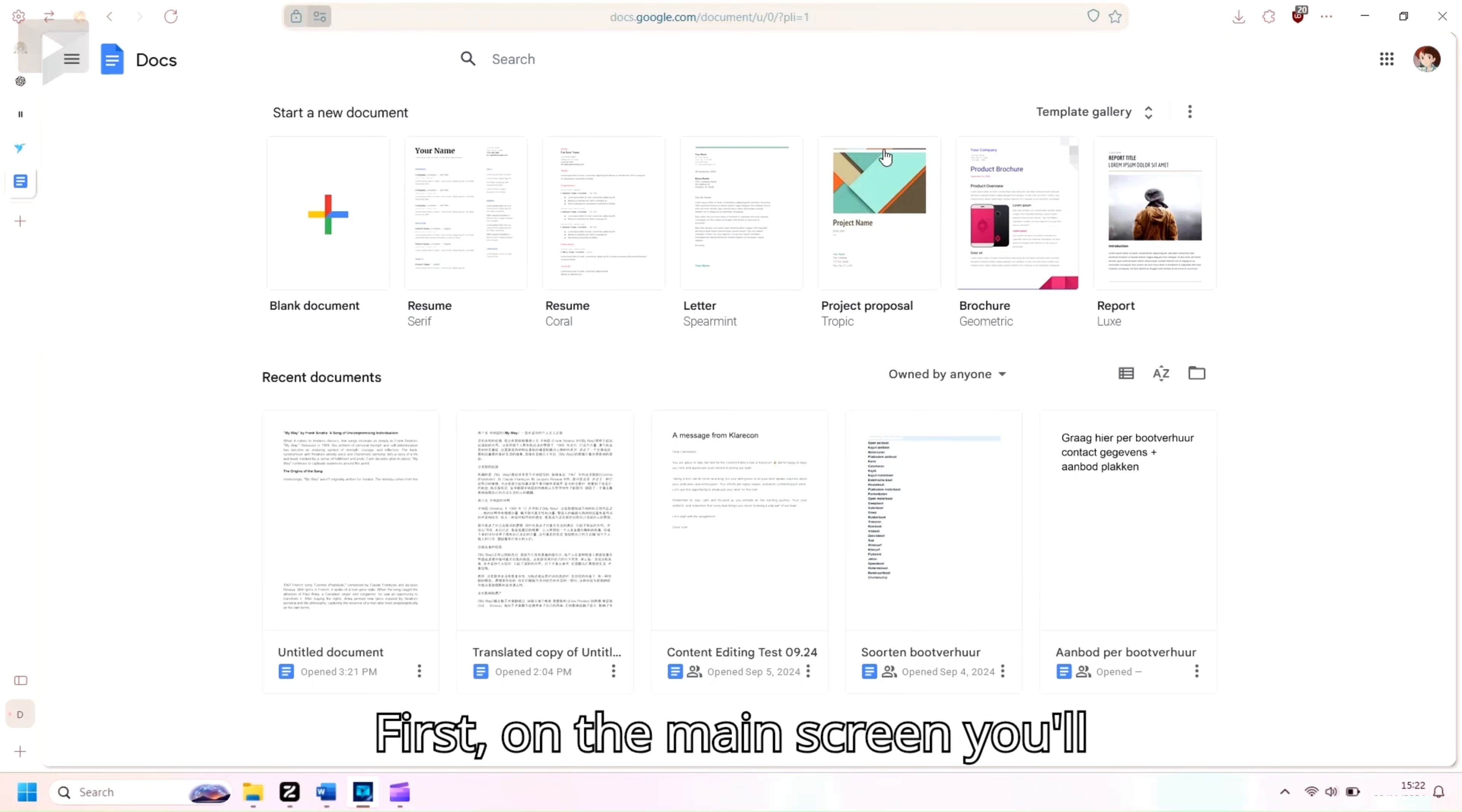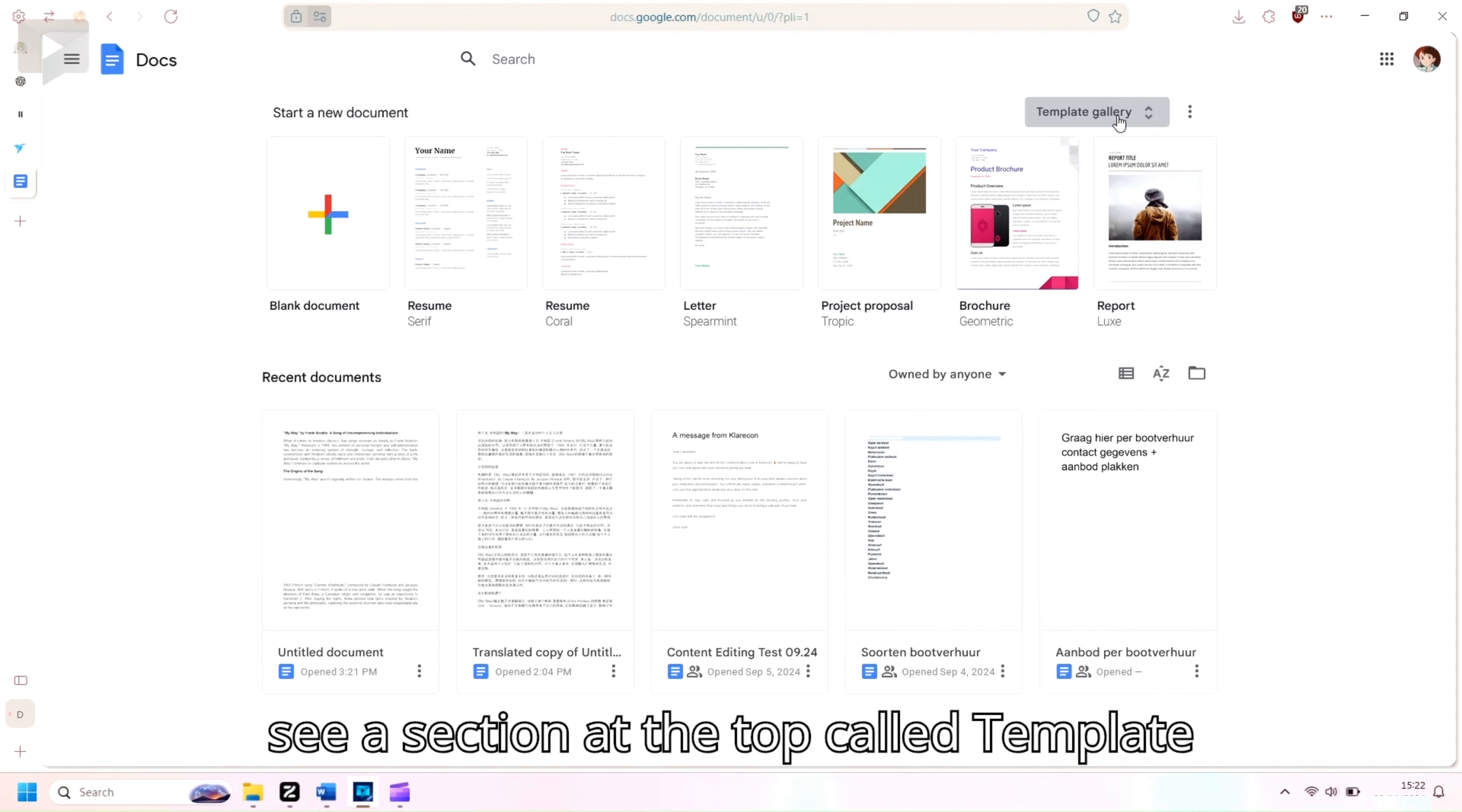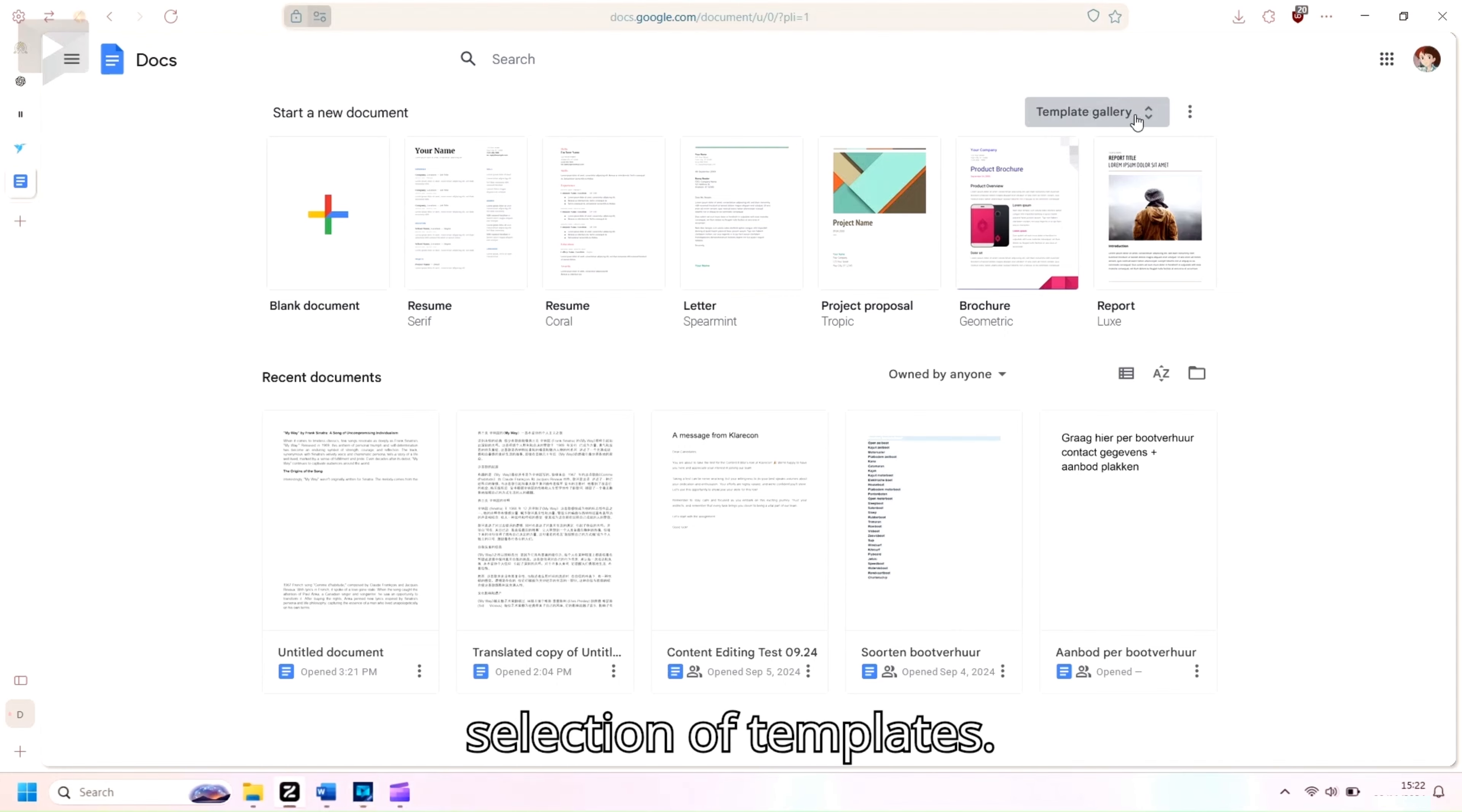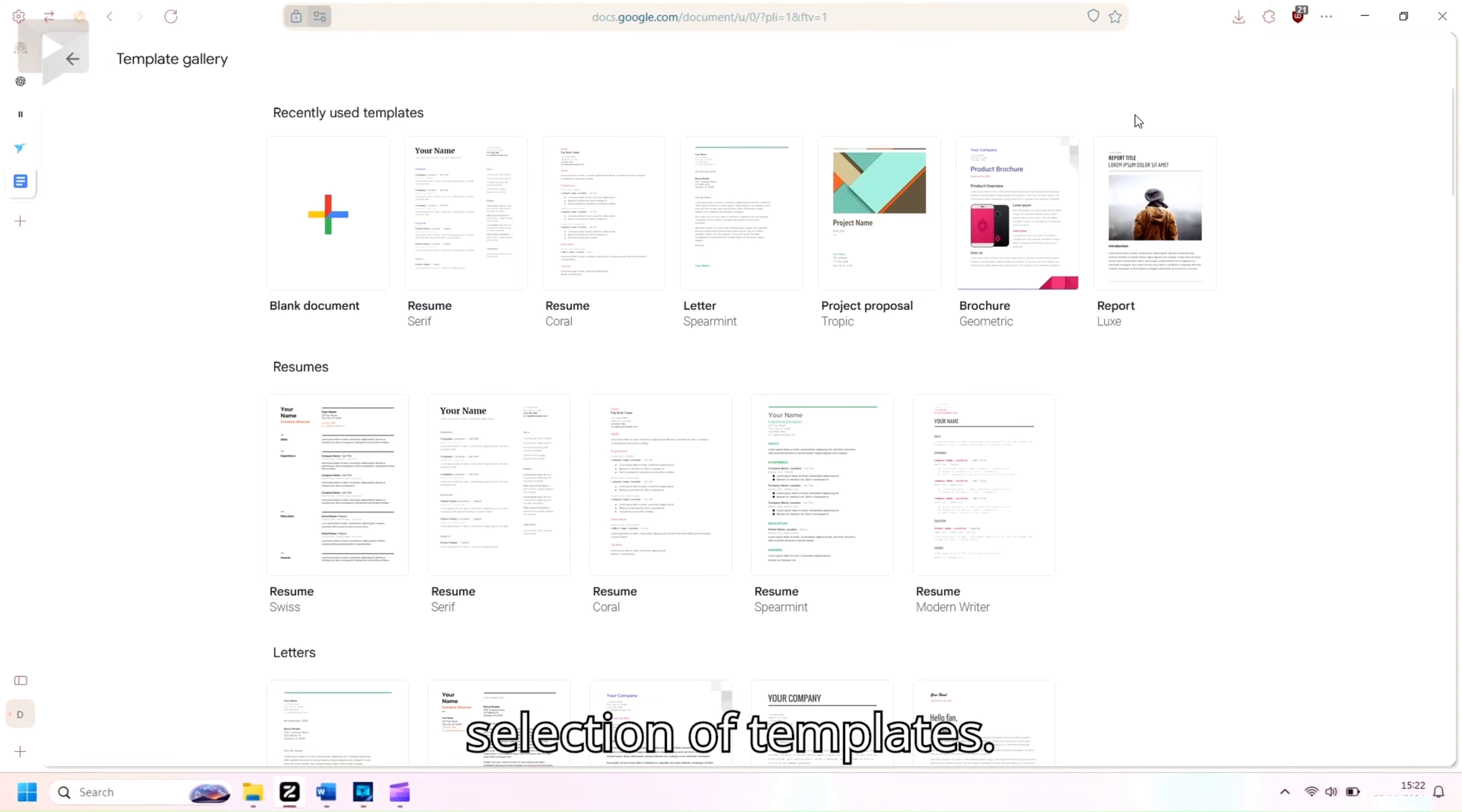First, on the main screen, you'll see a section at the top called Template Gallery. Click on it to open the full selection of templates.